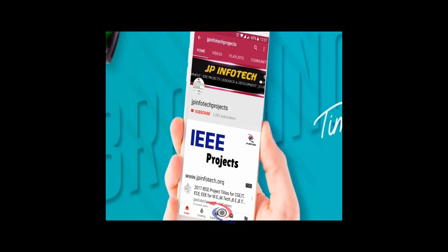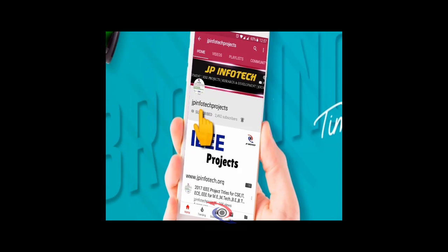Welcome viewers, if you are not subscribed to this channel, kindly subscribe and click the bell icon to get technology updates regularly on this JP InfoTech channel.